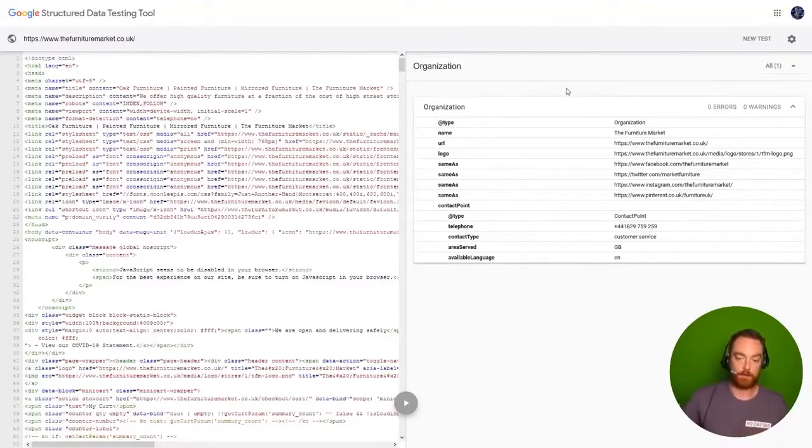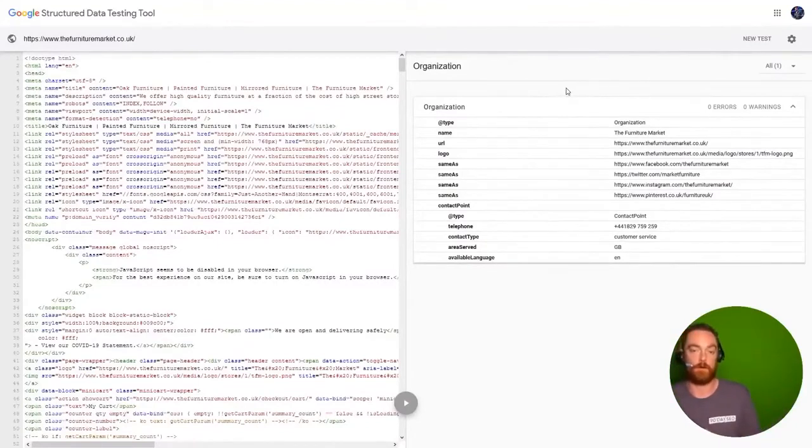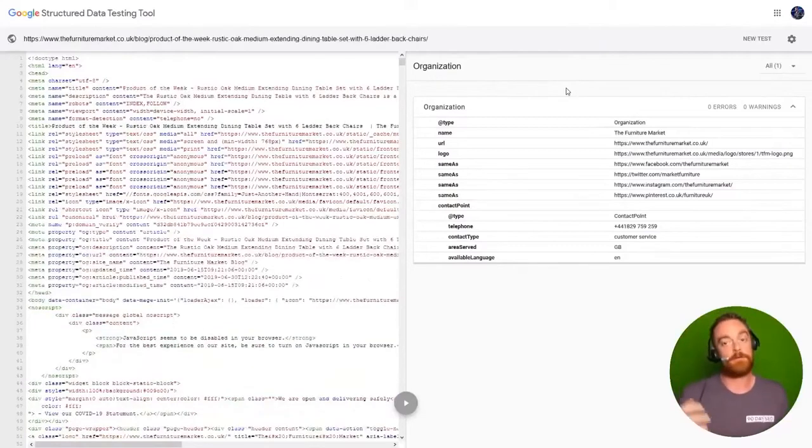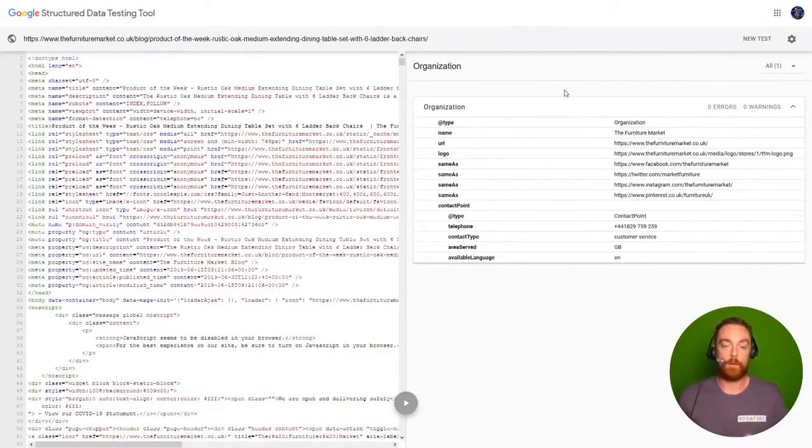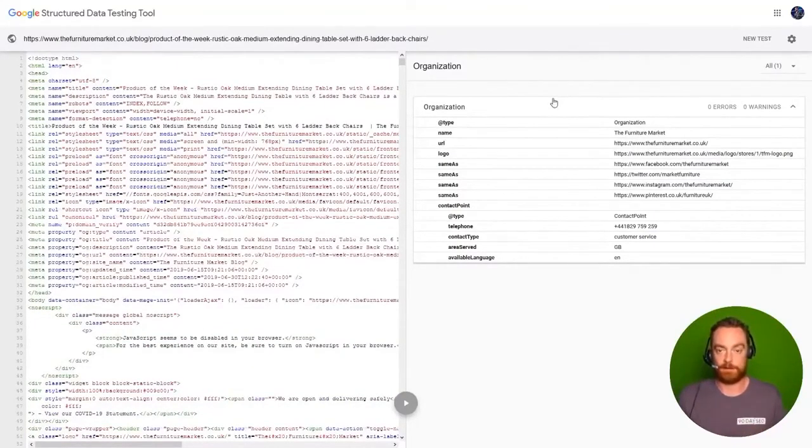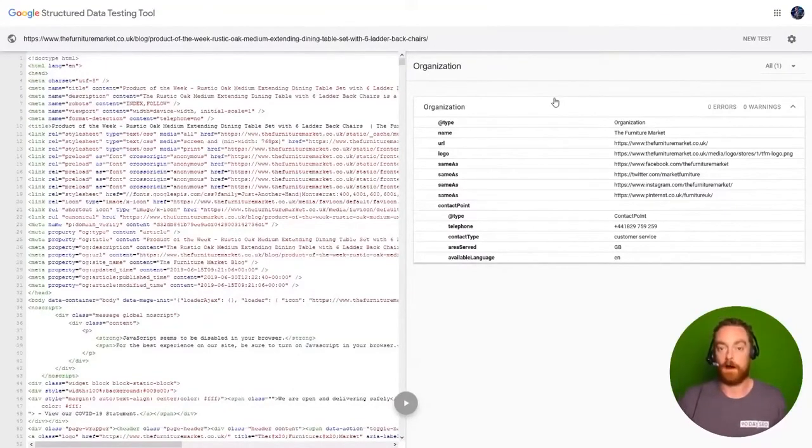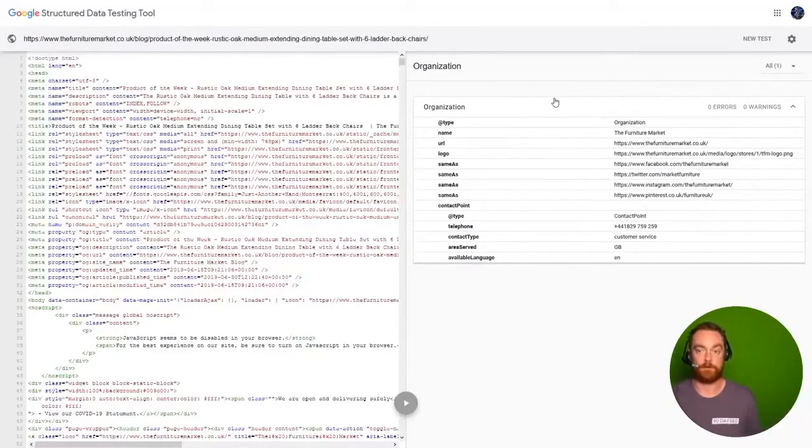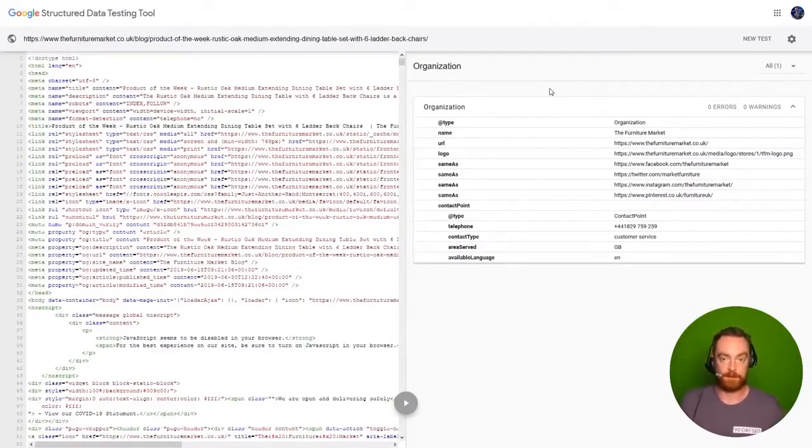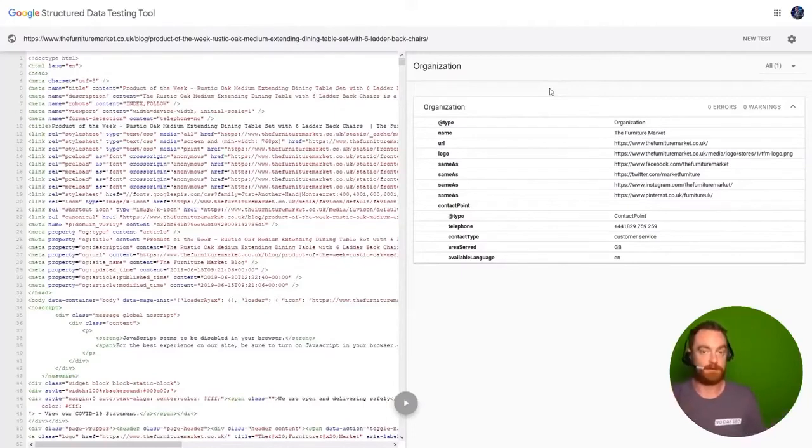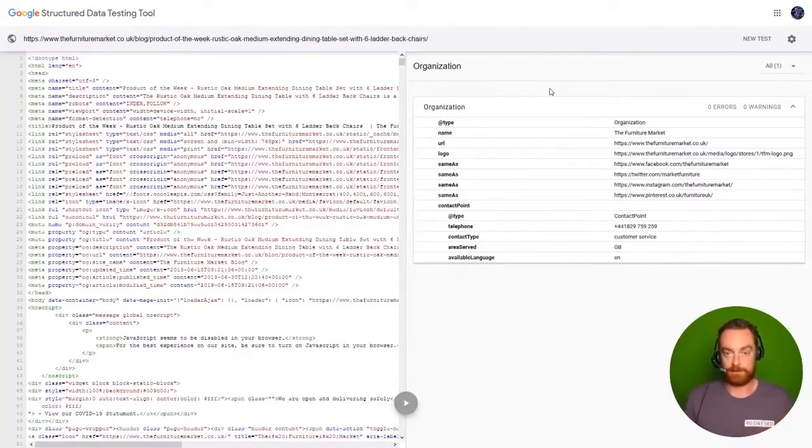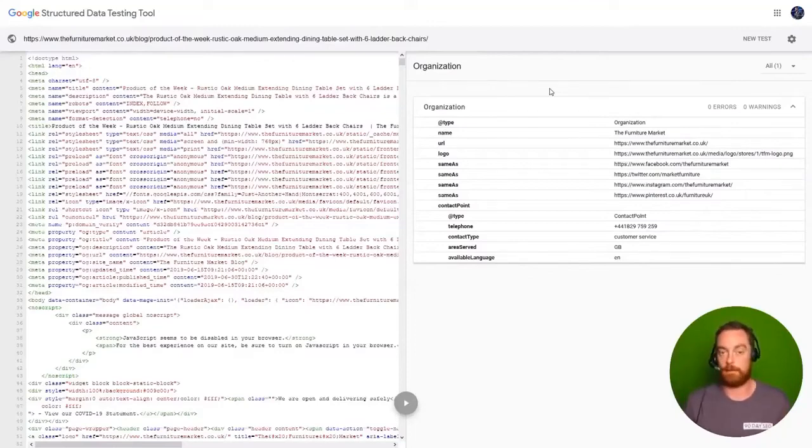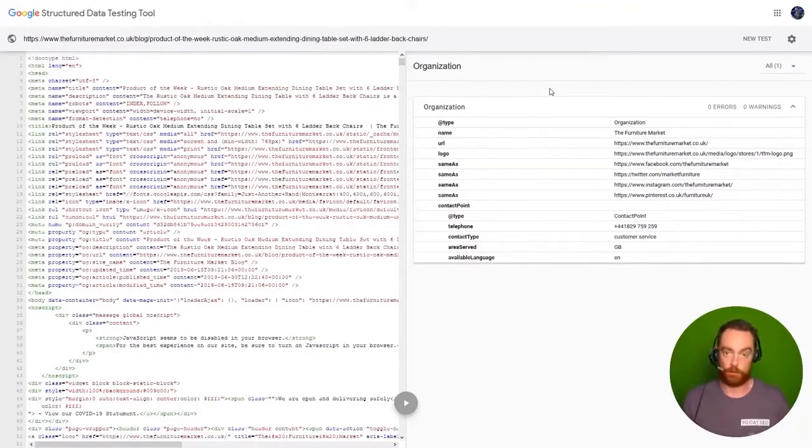On top of that, looking at structured data on other pages for the product pages, it's great. But for the blog content, we're only publishing the organization structured data when really we should be publishing the article format of structured data. So there's some issues here that need to be taken care of from a structured data standpoint and fixing this, adding article structured data in most cases is just enabling a plugin like Rank Math or Yoast.